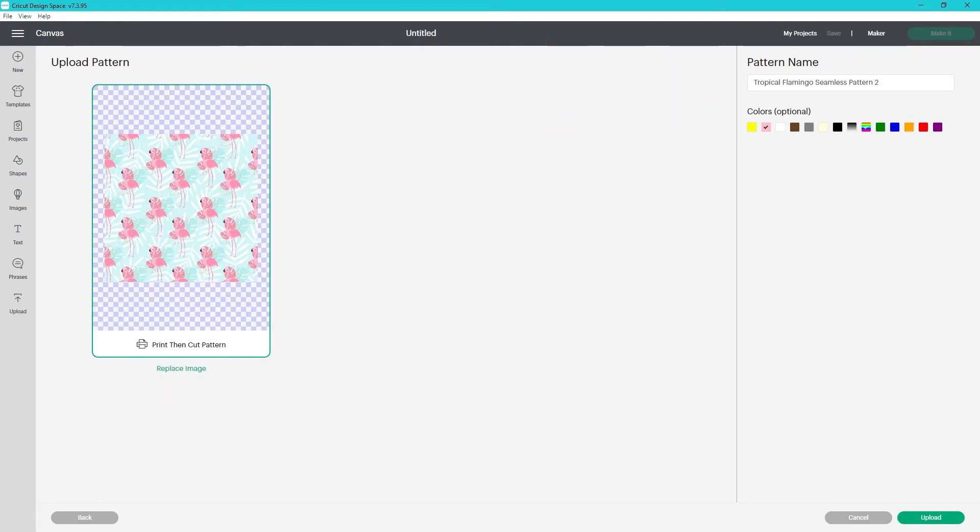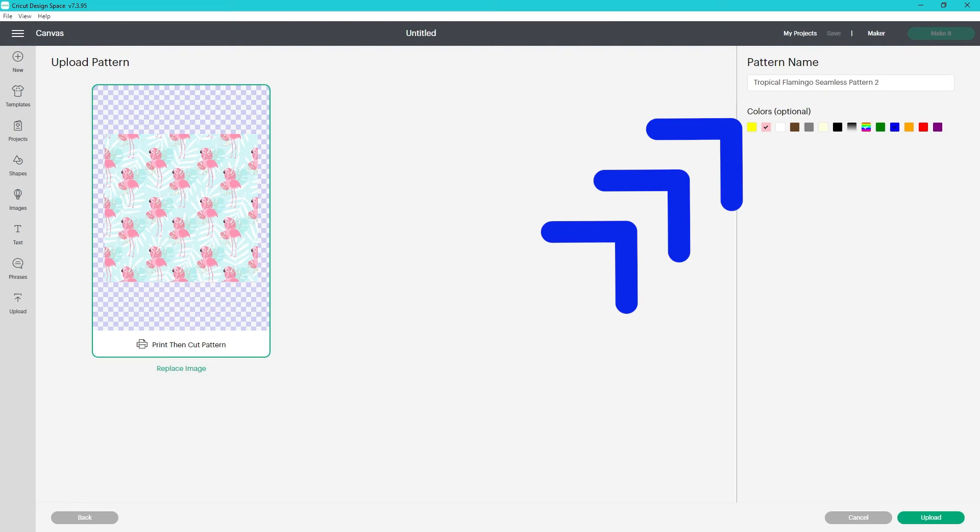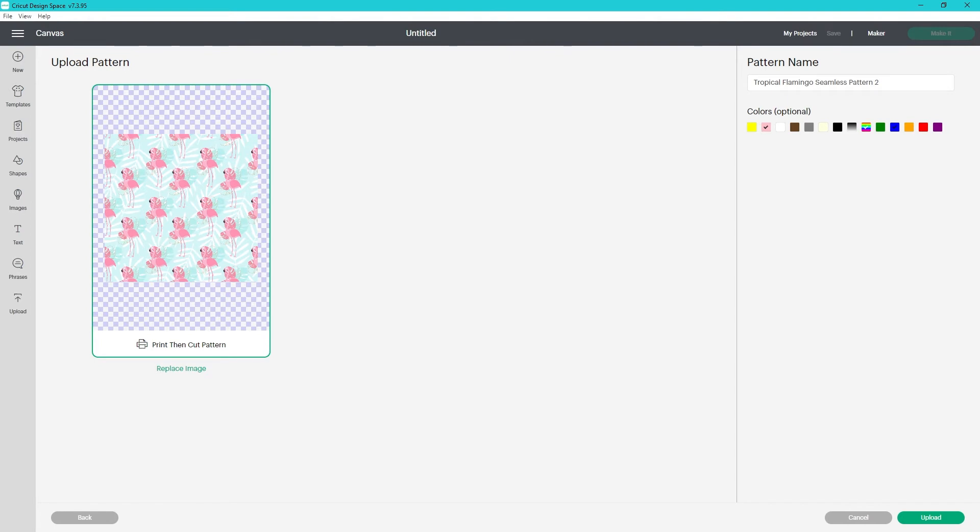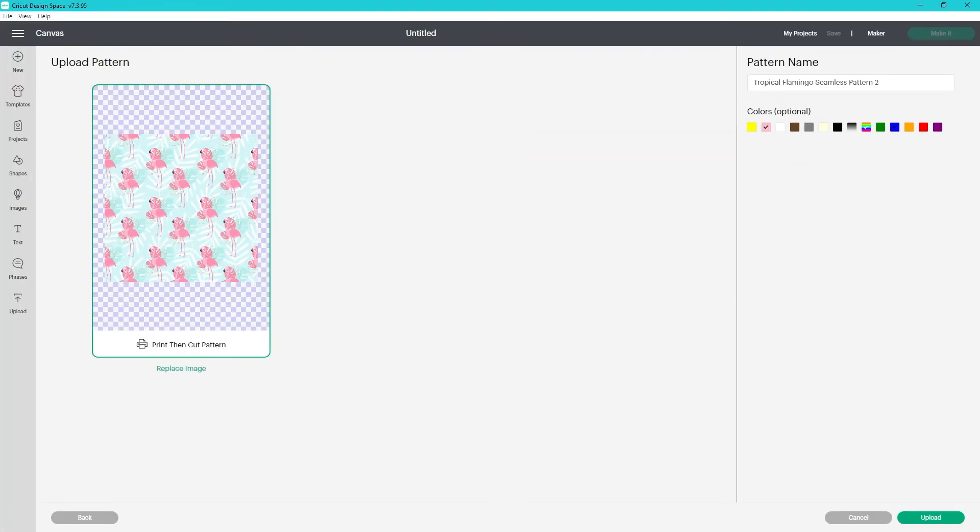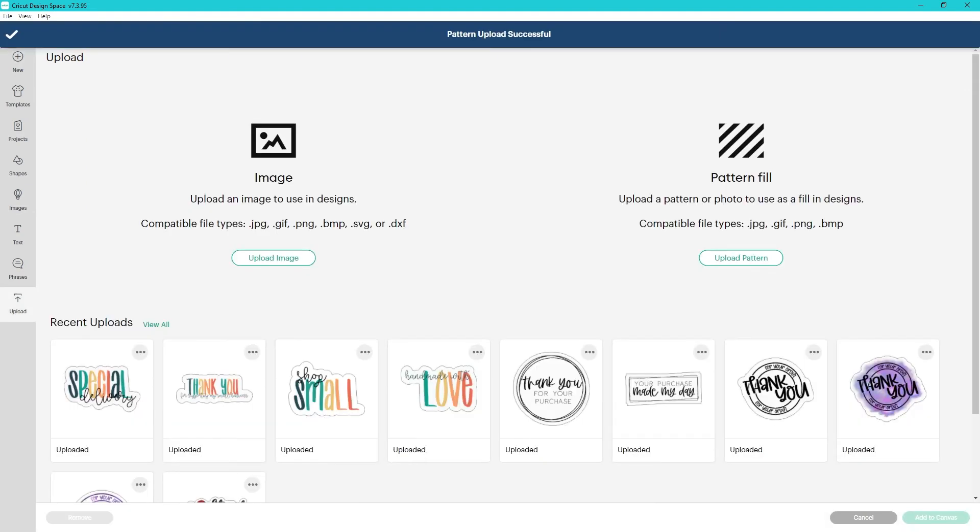On the right, you can rename your pattern if you want. At this time, it doesn't matter since you can't search by the name. I do make sure I select the color or colors of the image. This is how we can filter them when we're trying to find one. It adds a small check mark on the colors you select. Once it's ready, click upload.